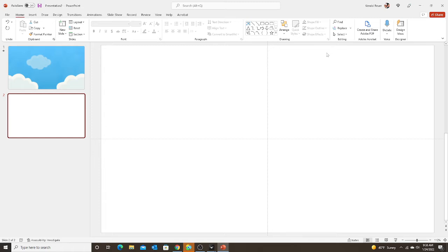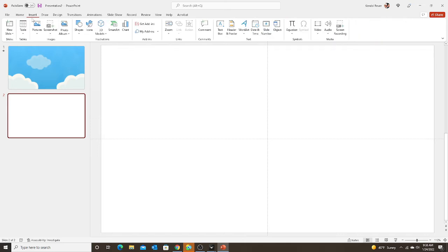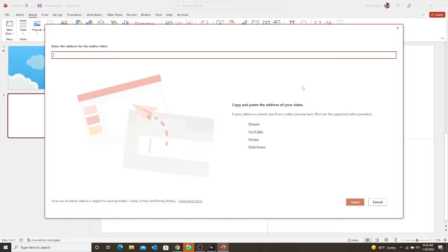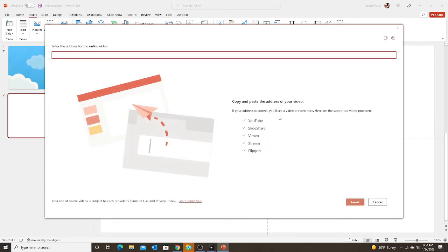This one will play in the ClassIn classroom now. So now my second type of video would be a video link, so like a YouTube. So if I went to video, and then I click online videos,